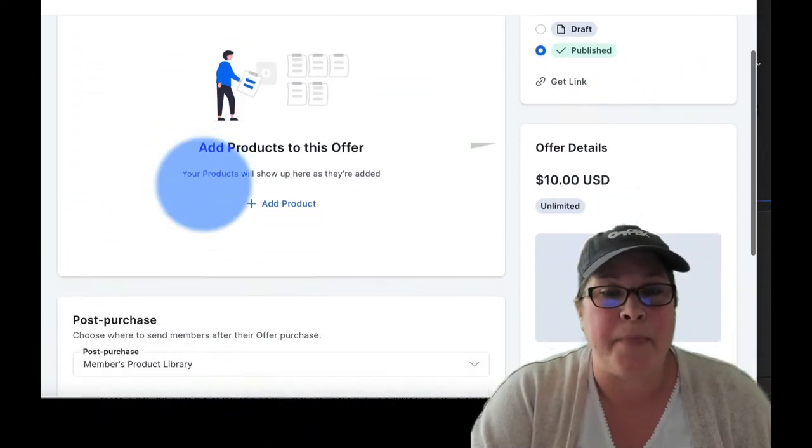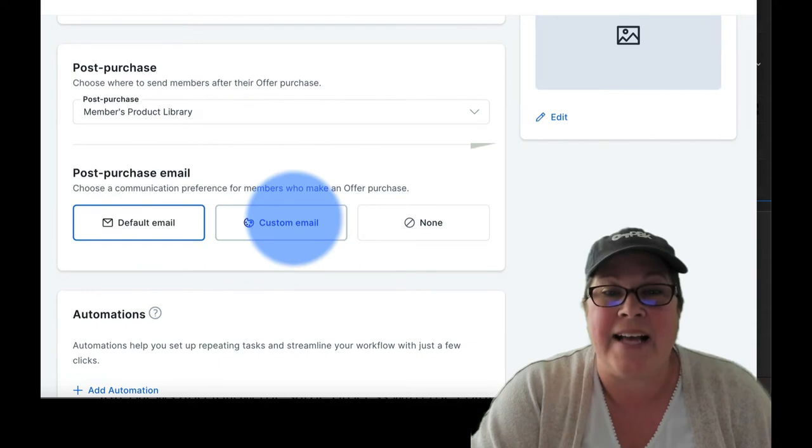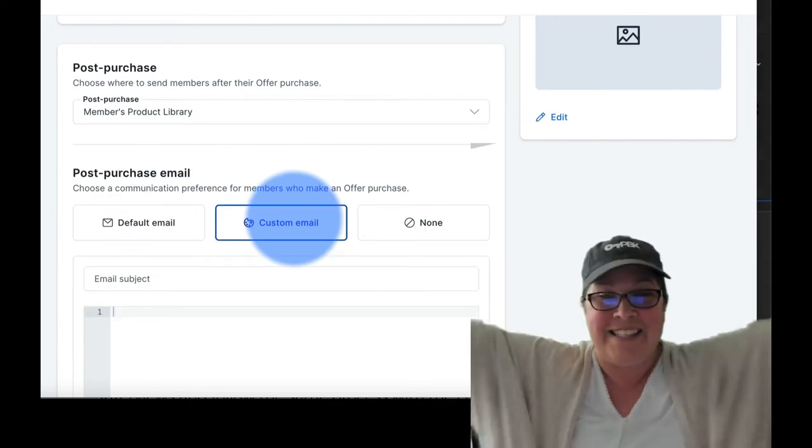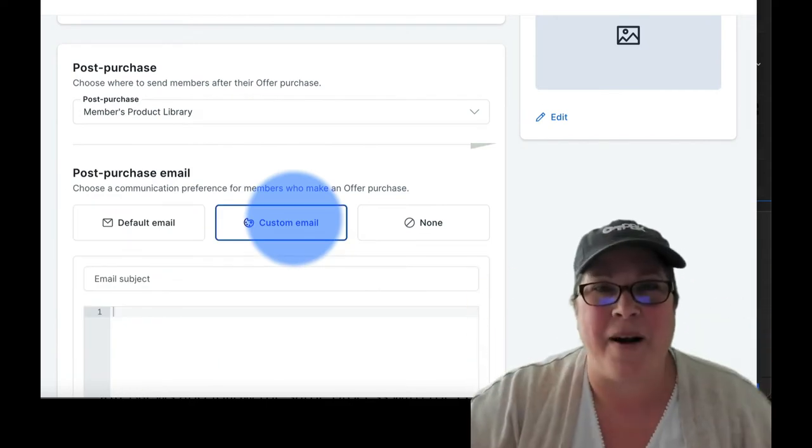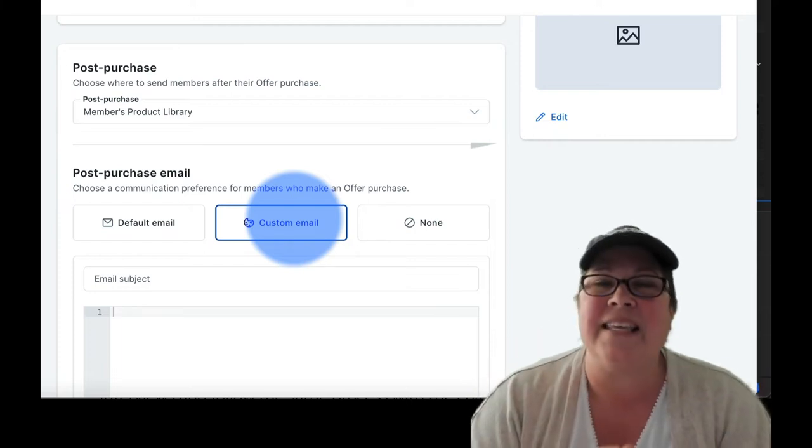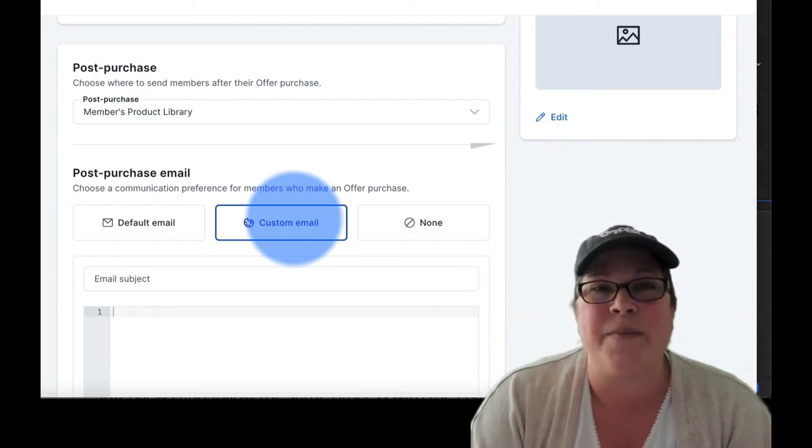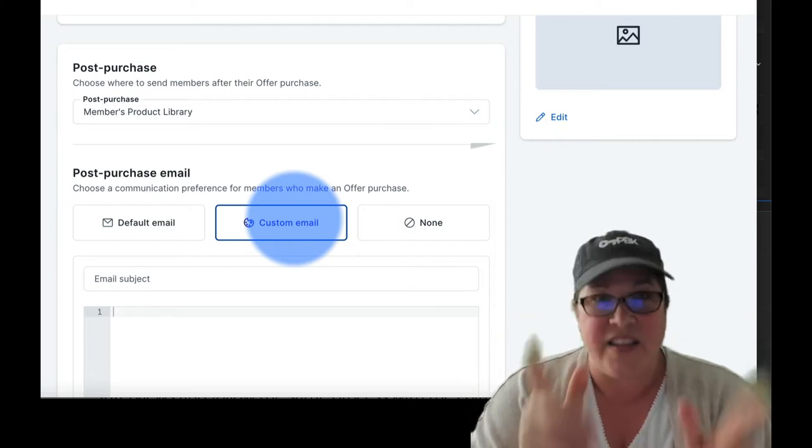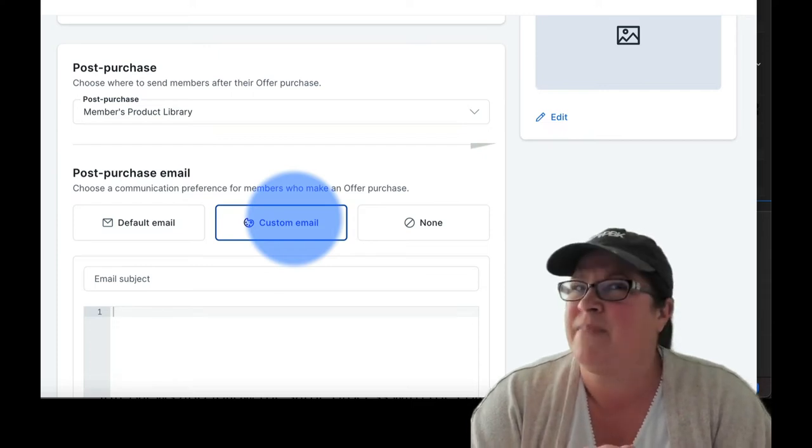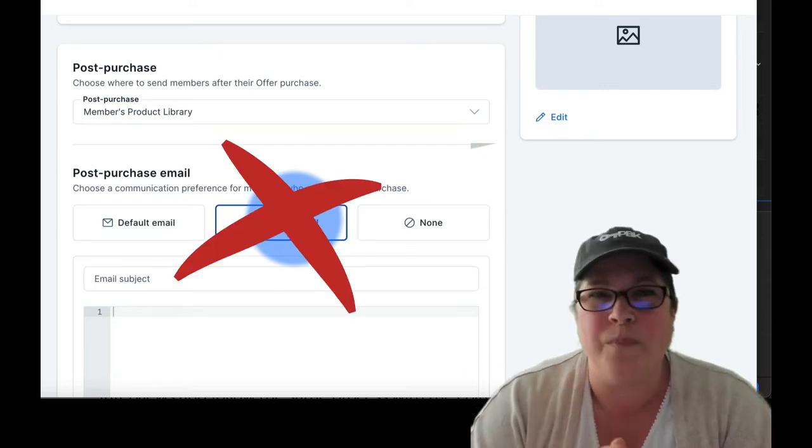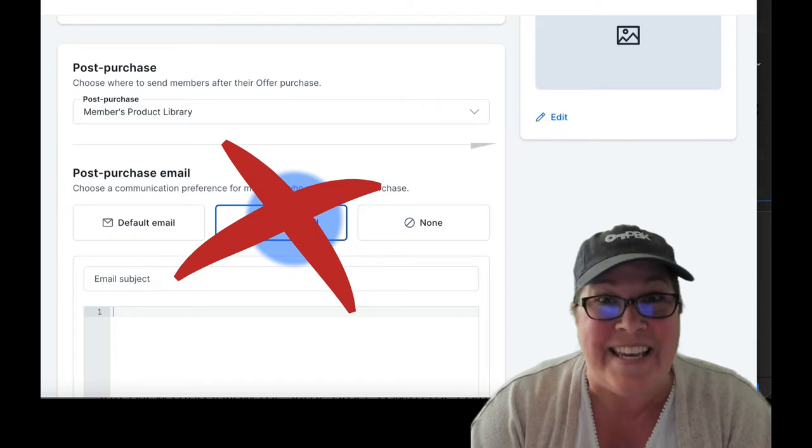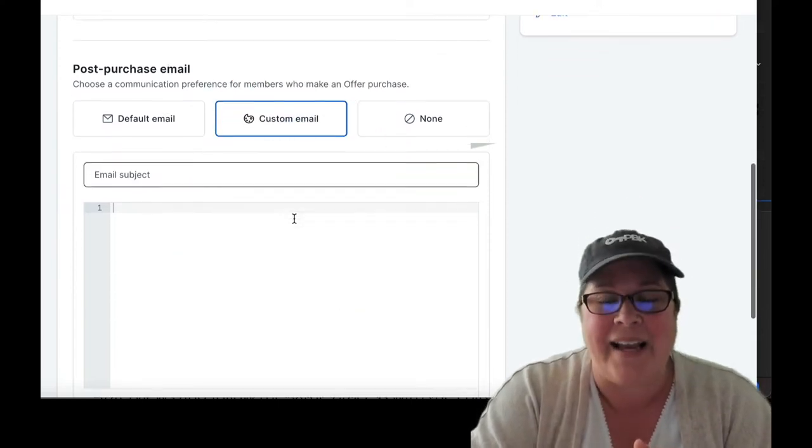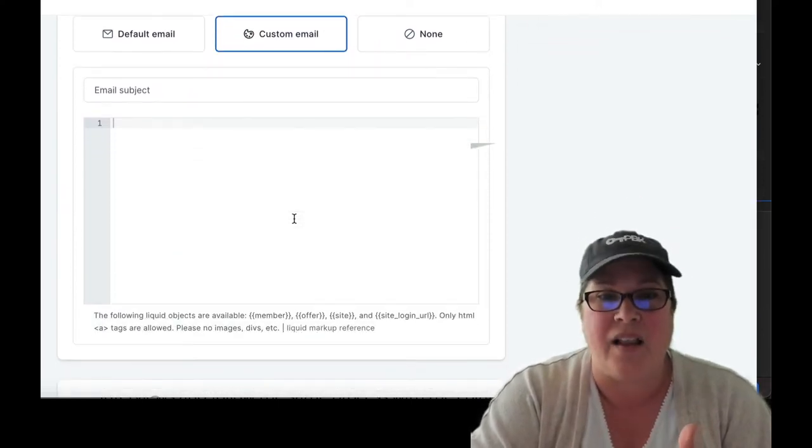And choice number two is custom email. I can hear you saying, yes, Tamsyn, that's what I want. I want to customize the email. I want to send a custom email. This is the right choice. You'd be wrong. No. Don't like this choice either. This is why underneath the custom email, this is where you need to type.